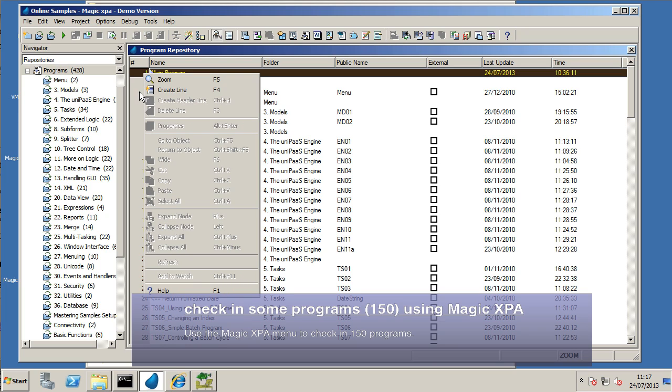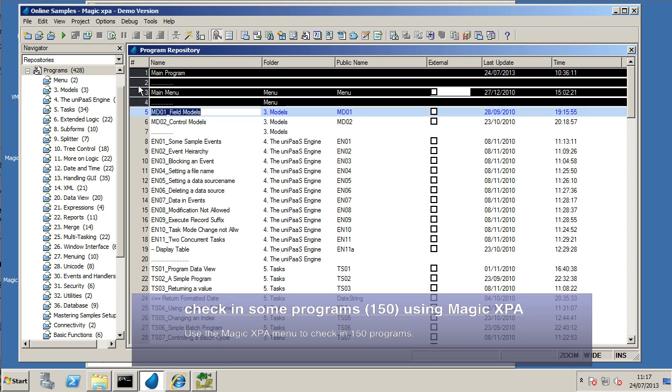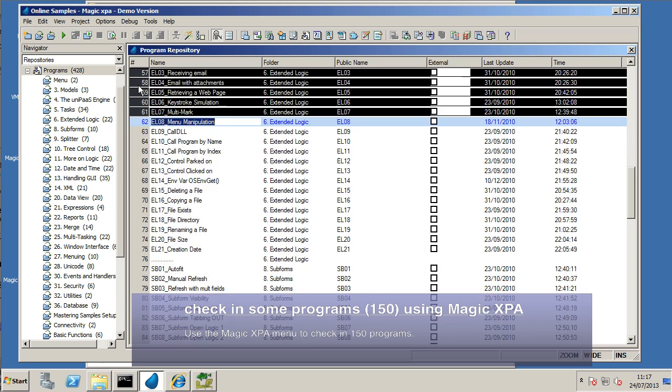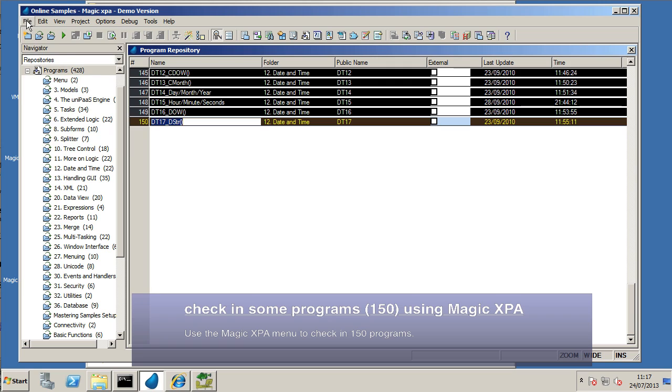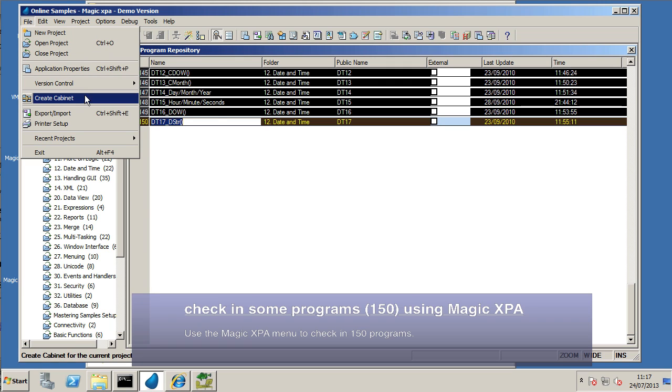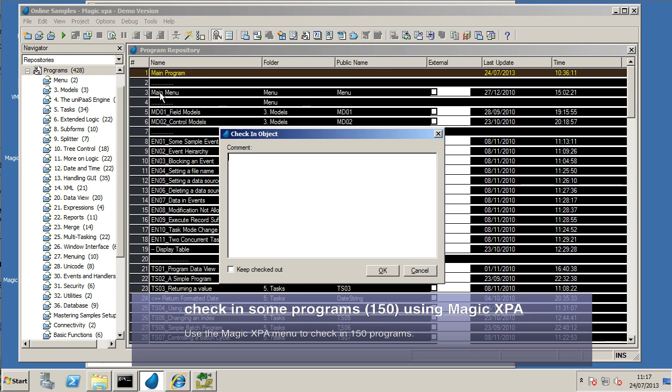The only way to really make sure all these things get checked in is to select them all first, just like that, and then use the check-in.